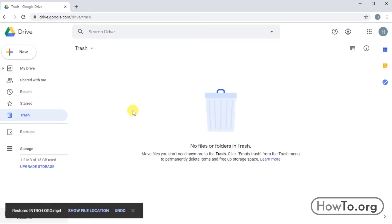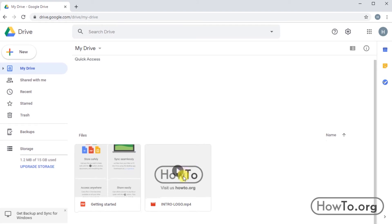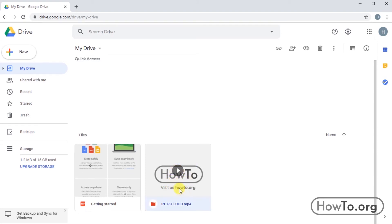When we return to our Drive folder, we'll find the video that we had removed. When we delete here, it is not deleted permanently.